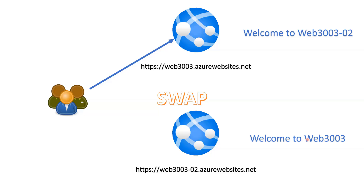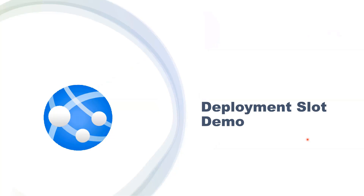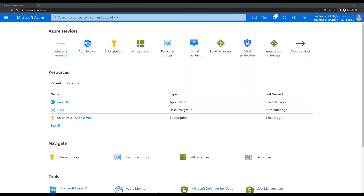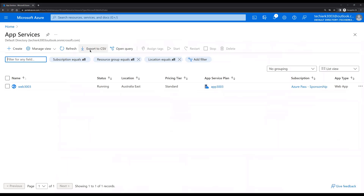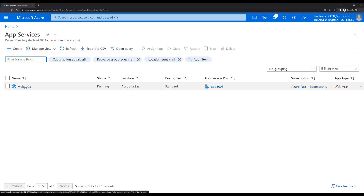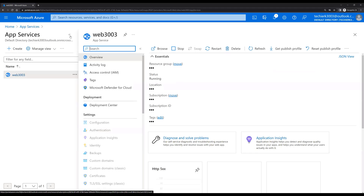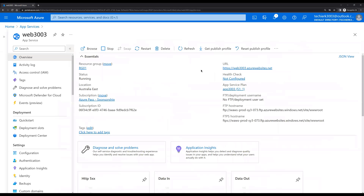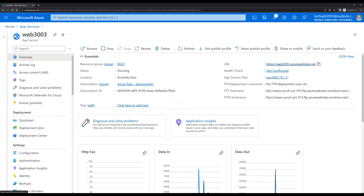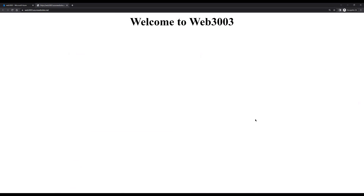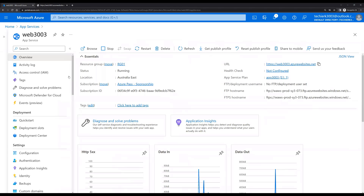That is how you can make use of deployment slots in your environment. Now let's go to the demo and see how we can actually deploy Azure web app deployment slots in Azure. To start, let's go to App Services.